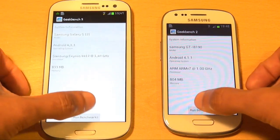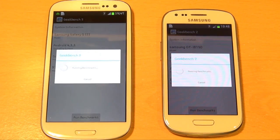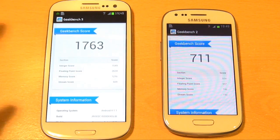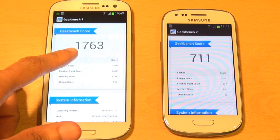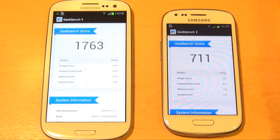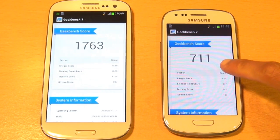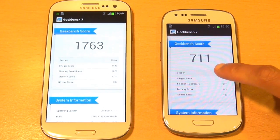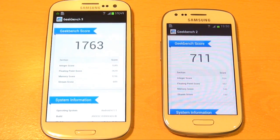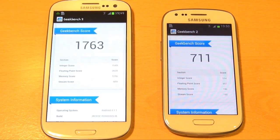We'll go ahead and run full benchmarks on both. On this particular score the S3 flagship model ranks in at 1,763 compared to the S3 Mini's 711. As we expected the S3 kills it in all the tests, but it's interesting to see how much of a difference there is between the two.